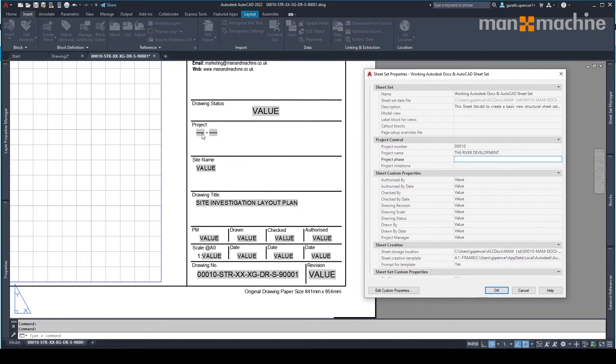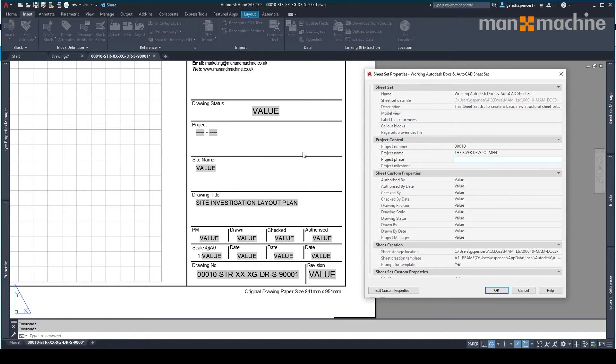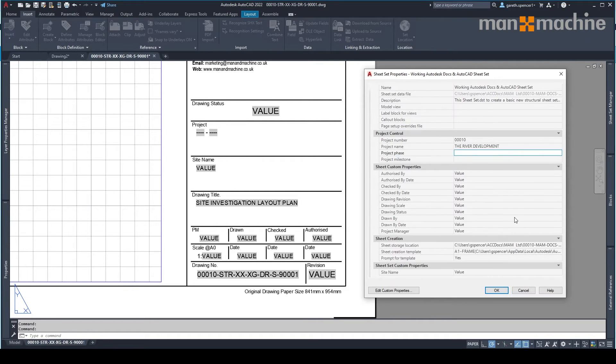The values here should replicate the values here in the control. So what will happen is every time we create a new drawing, it should populate that information for us automatically.